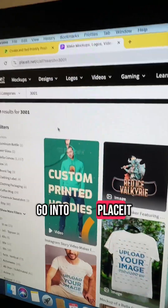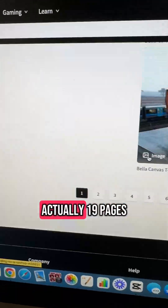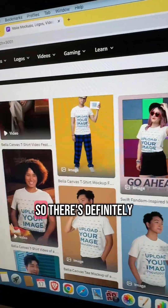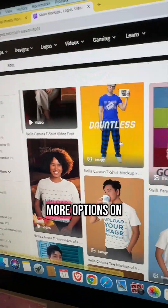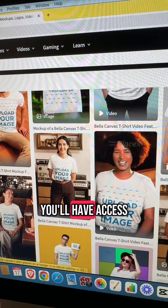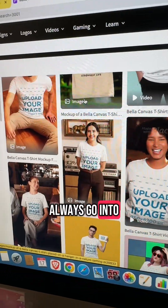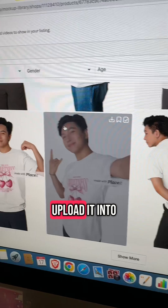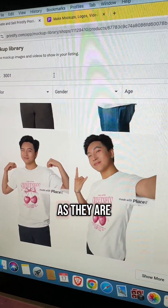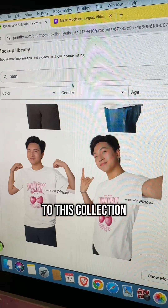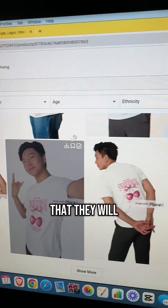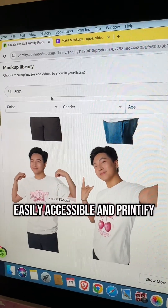But if you go into Placeit, you can see there are actually 19 pages of Bella Canvas 3001 options. So there are definitely more options on the actual Placeit website. The really cool thing is you'll have access to both — you can always go into Placeit, download what you need, and upload it into Printify. What I'm hoping is that as they add more mockups to this collection and the integration develops, they'll add more to be easily accessible in Printify.